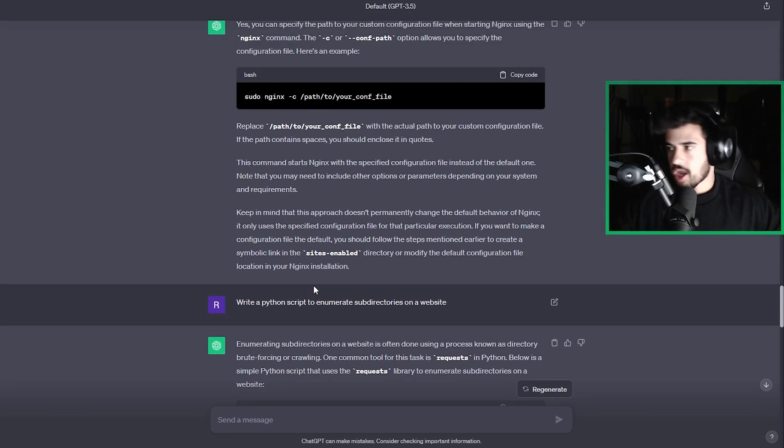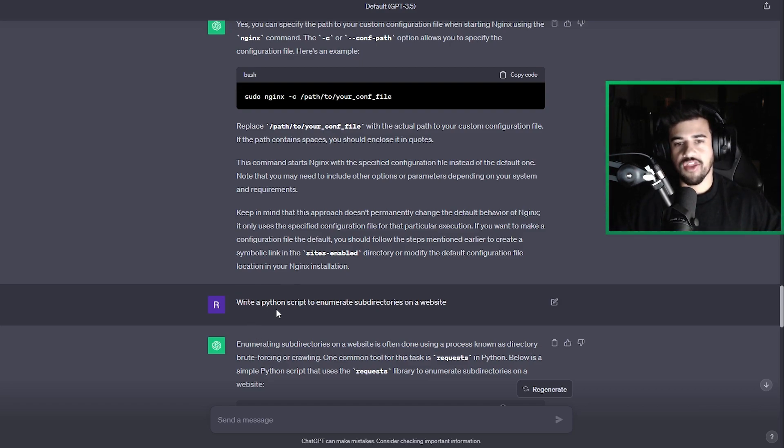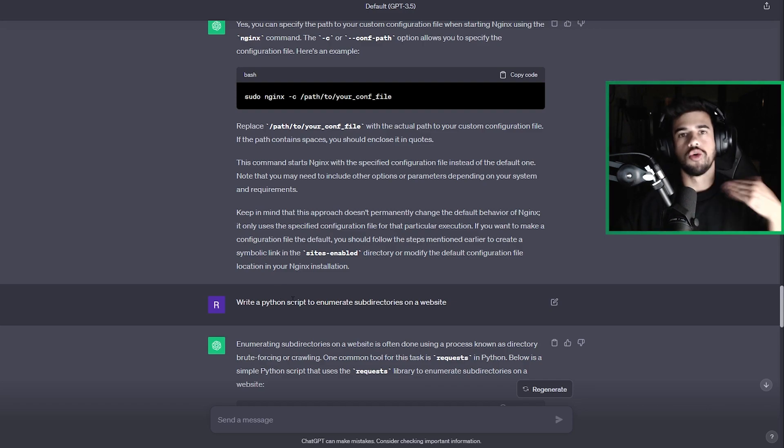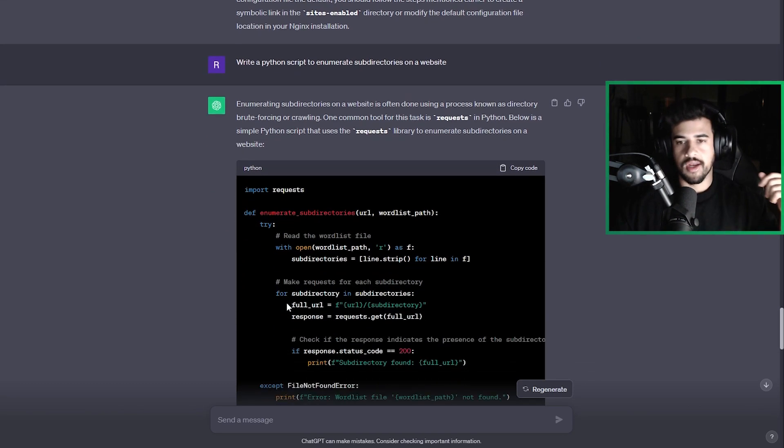Another very common use case is anything related to code. So here I say, hey, write a Python script to enumerate subdirectories on a website. And boom, within like a couple of seconds, it spits out this template code here to go ahead and do some subdirectory brute forcing.